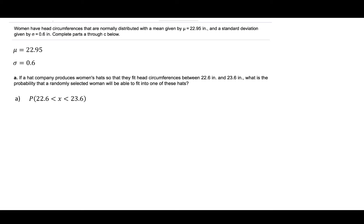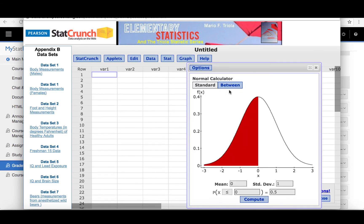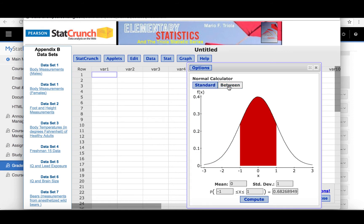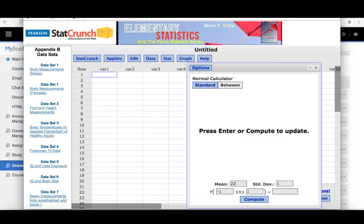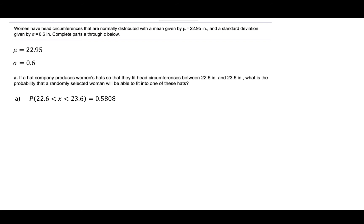We can use StatCrunch to solve this problem. We'll click Stat, Calculators, Normal. We want to find a probability that a data value will exist between a couple of values, so we will click Between. The mean is 22.95 and the standard deviation is 0.6. We find the probability that any individual data value is between 22.6 and 23.6. Click Compute and the result is 0.5808 rounded to four decimal places.